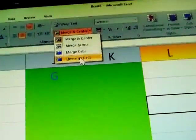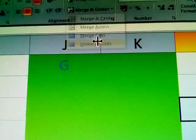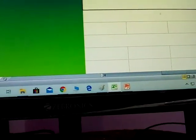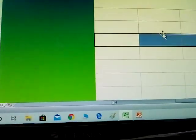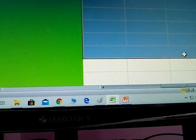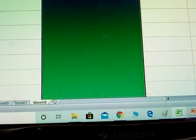To remove the merge: select the merged cell and click Unmerge Cells. Each cell returns to normal. Click Unmerge Cells and the cell is back to normal again.